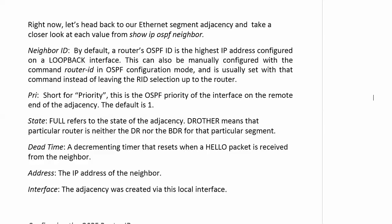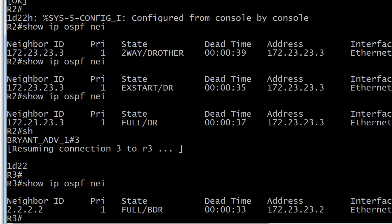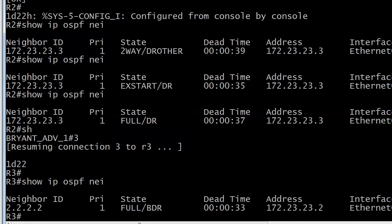We're going to take a few more minutes here and go back to our adjacency and take a closer look at each value from show IP OSPF neighbor, one of the first OSPF troubleshooting commands we'll ever run. Let's bring the equipment back up because we saw something odd. When we were on router 2 and ran show IP OSPF neighbor, we saw the neighbor ID was 172.12.23.23.3. But with router 3, whenever we ran show IP OSPF neighbor, we always saw 2222 for the neighbor ID.